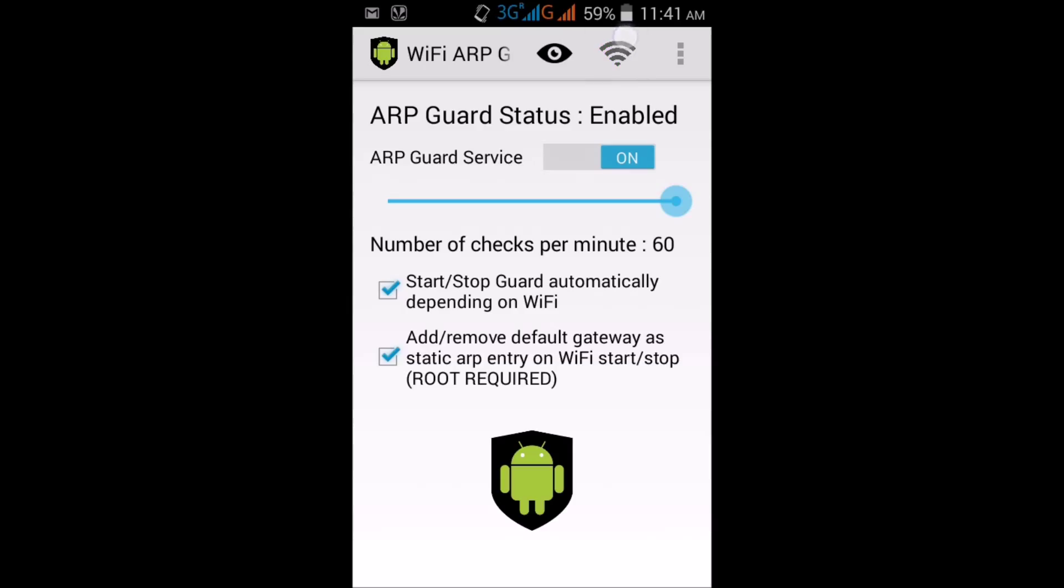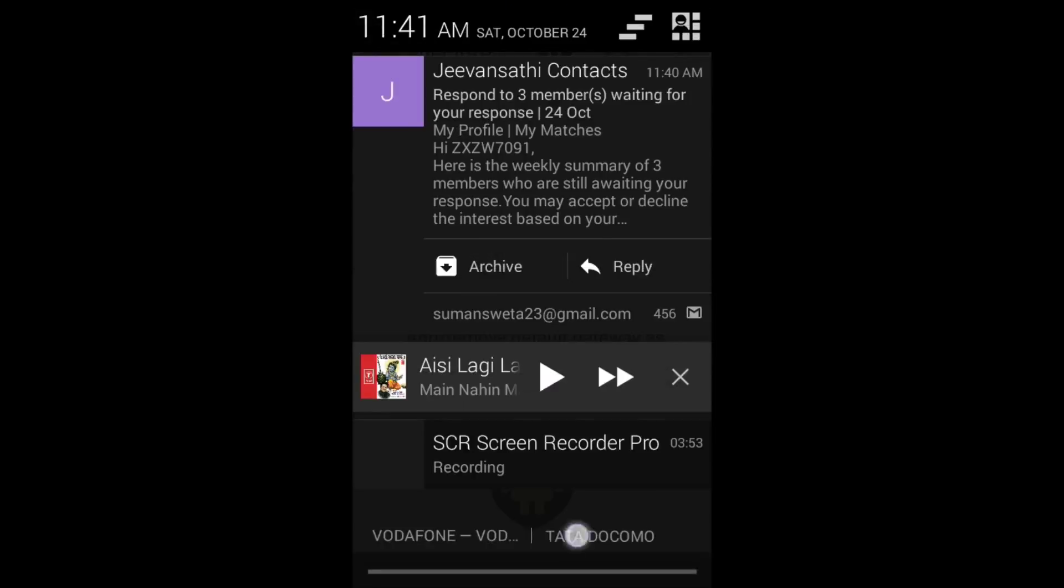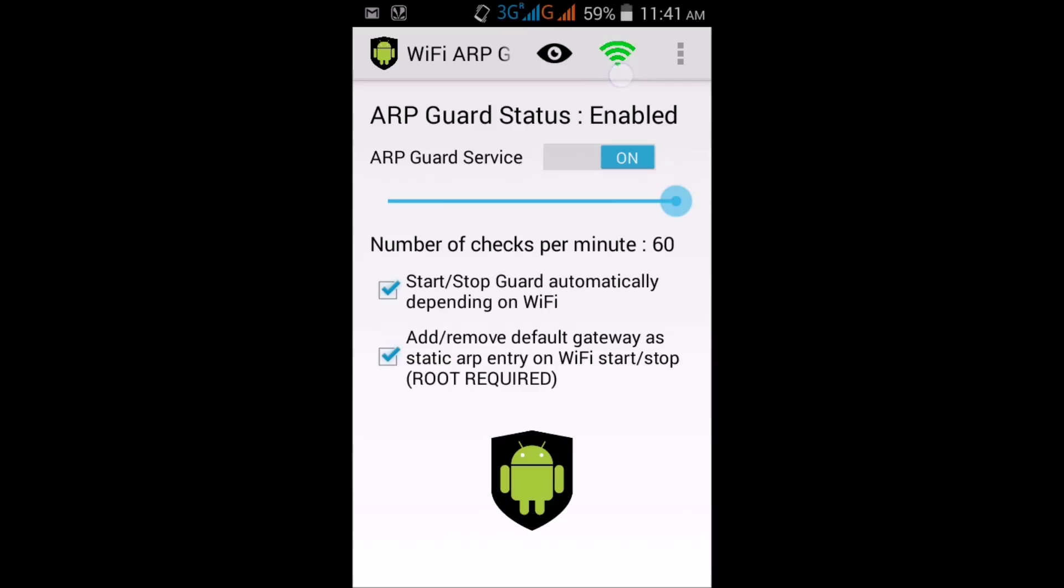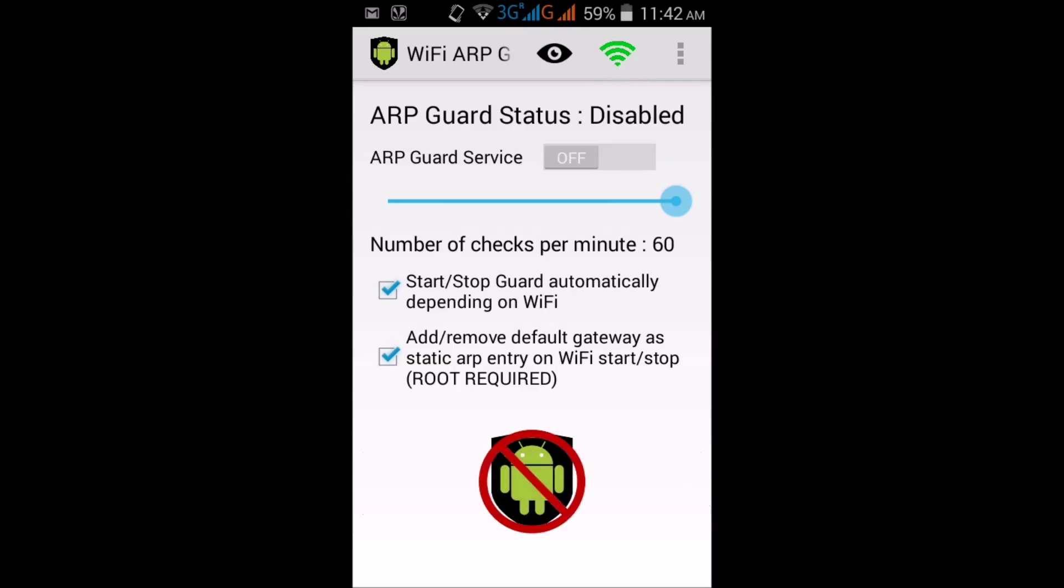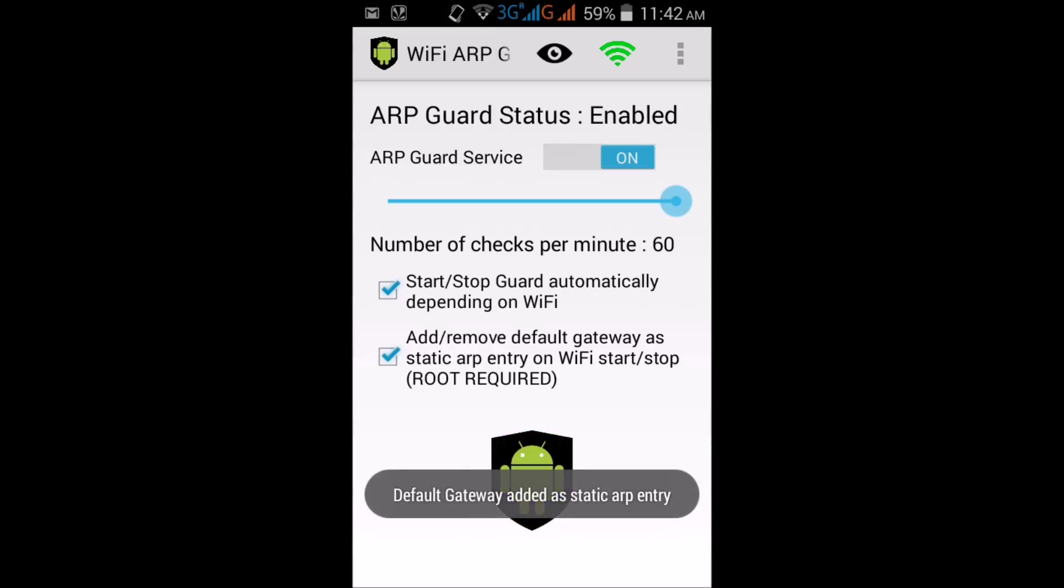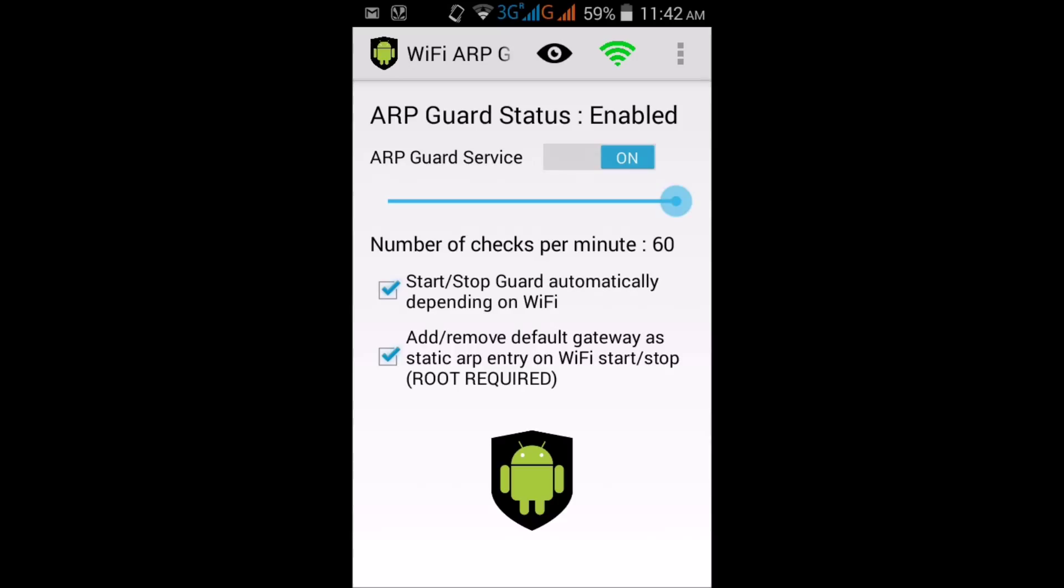And just click on WiFi. It will be disconnected and click on again WiFi symbol. It will get connected and now it's preventing your WiFi network from spoofing alerts.